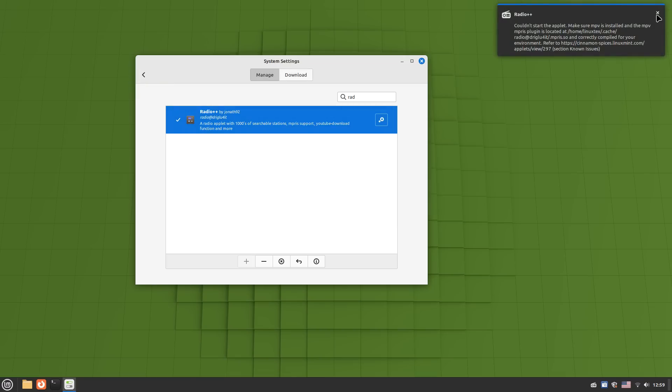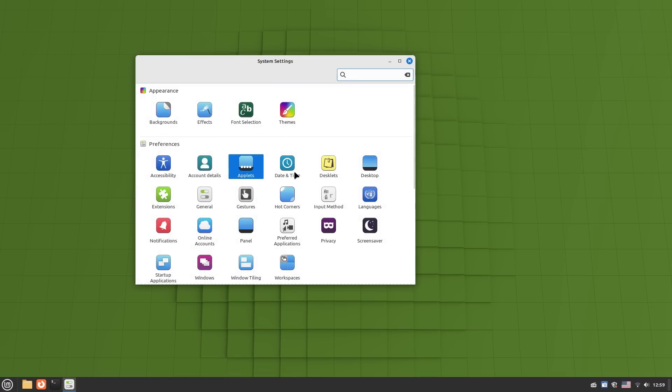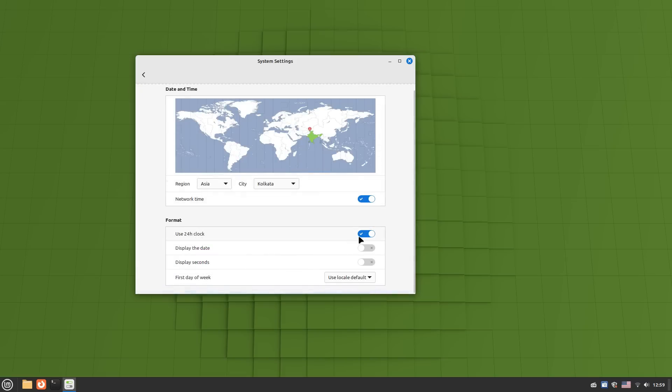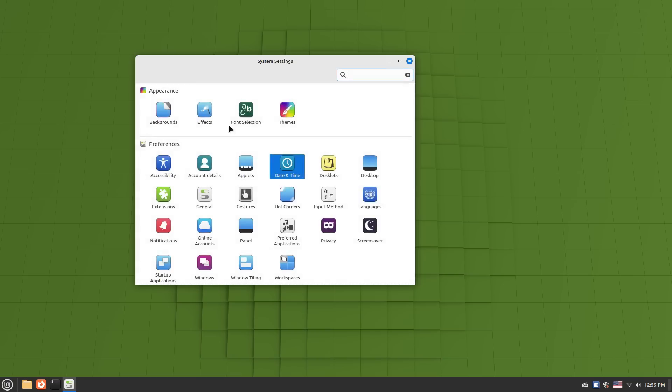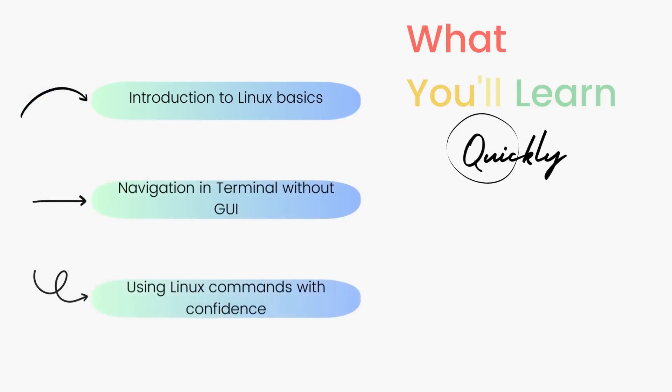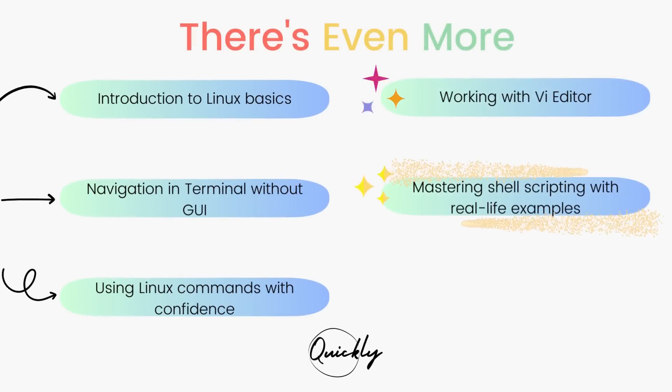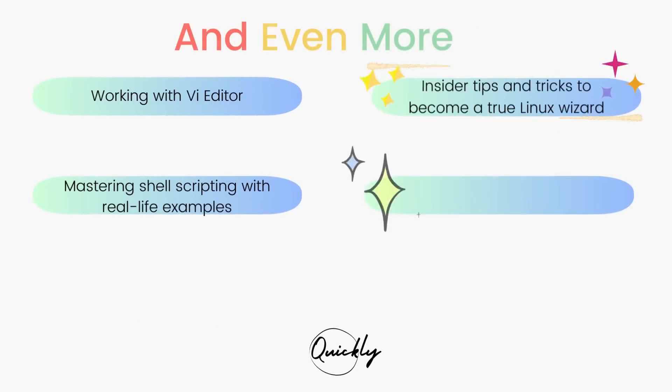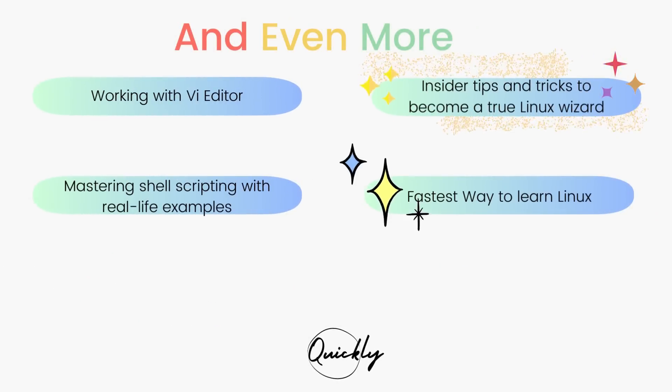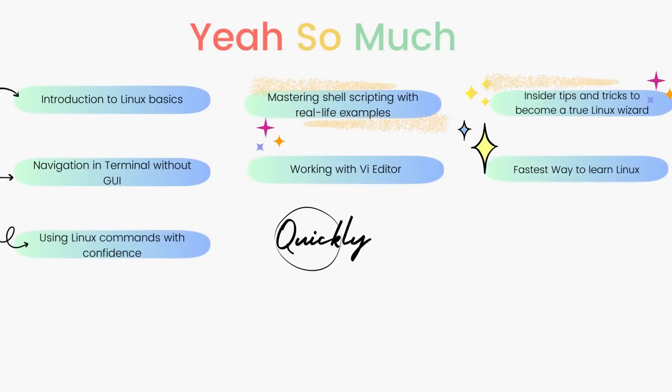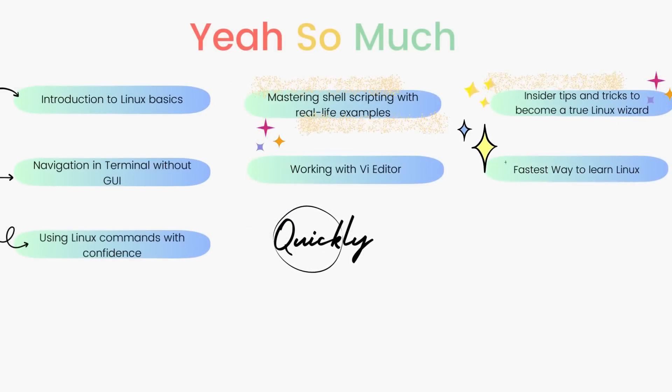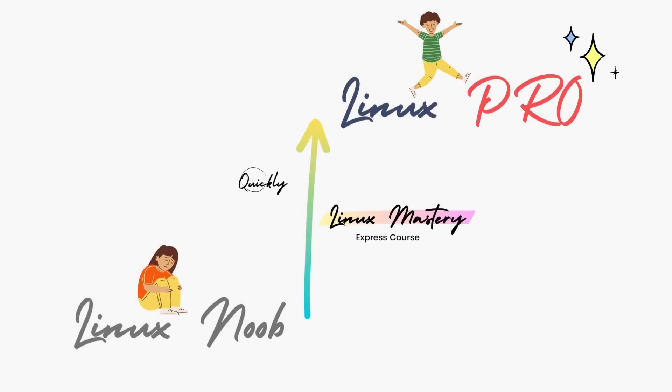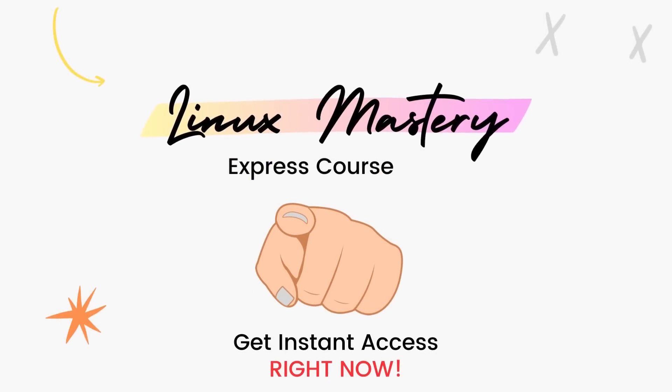You can download the latest LMDE using the link given in the description below. If you enjoyed this deep dive with LMDE 6, definitely consider subscribing to the channel and leave me a big thumbs up. And if you're interested in leveling up your Linux skills, the link to my course Linux Mastery Express is given in the description below. It's designed to teach you Linux and take you from zero to hero within the shortest amount of time possible. You'll be using Linux like a pro within a matter of hours. So definitely check that out.